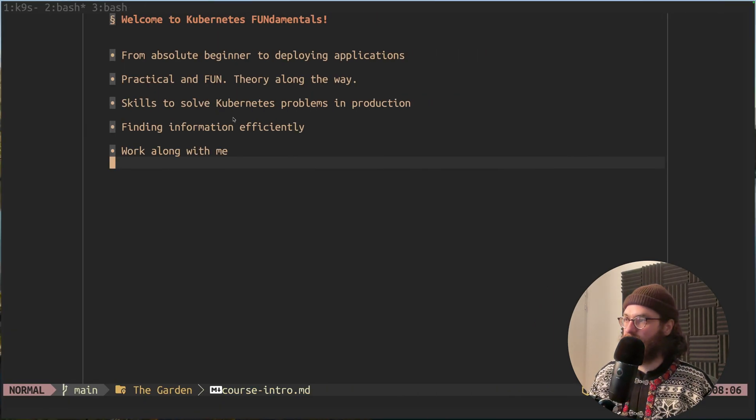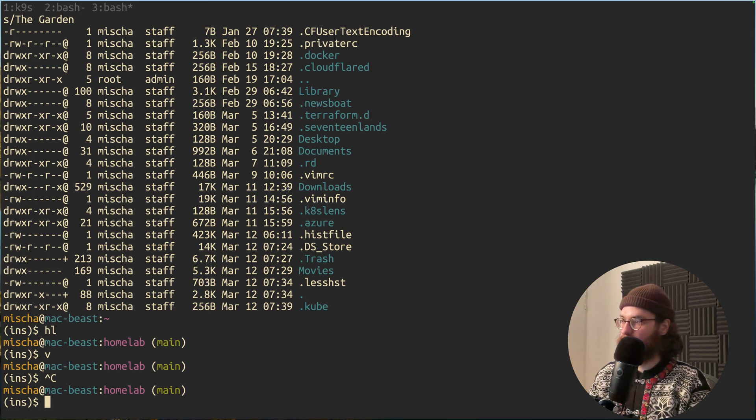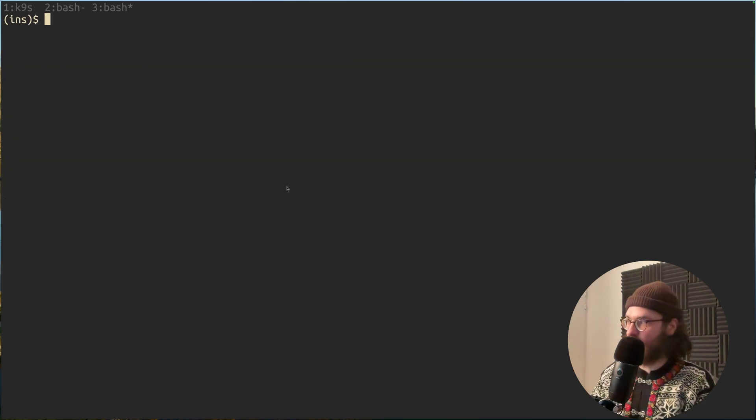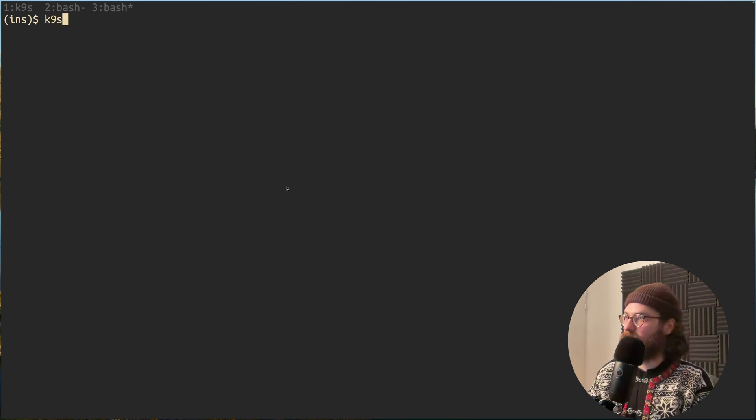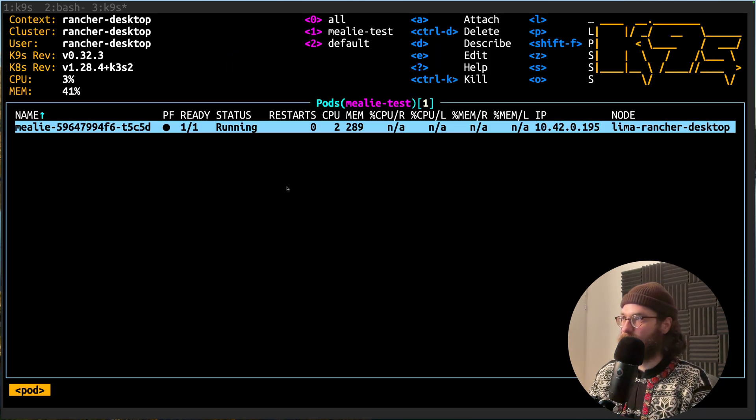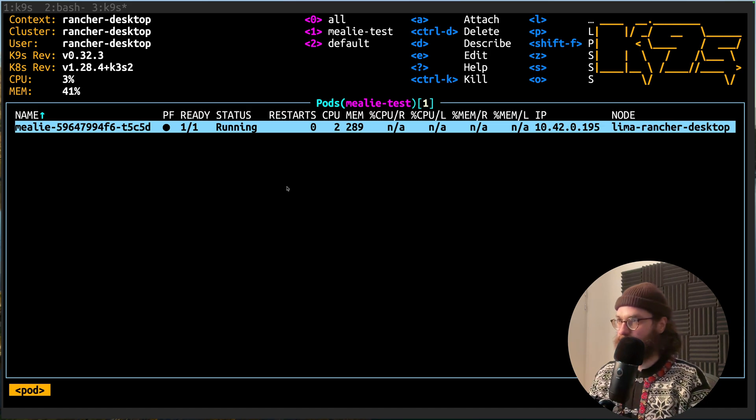But that's one application that we're going to have, but we are also going to learn how to work with our Kubernetes cluster. So I teach a command line-based workflow.